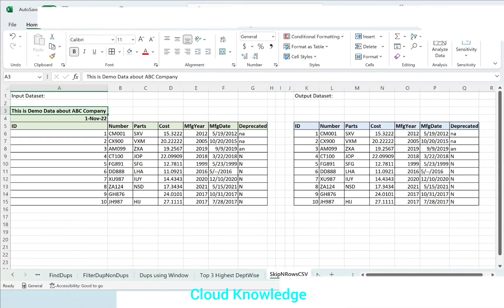This was a very simple demonstration of how we can skip rows in a CSV input file using copy data activity. Thank you for watching the video. Happy learning to all. Bye.